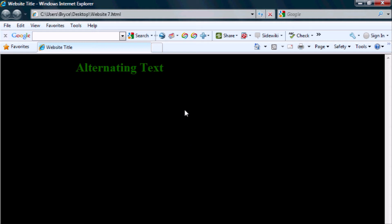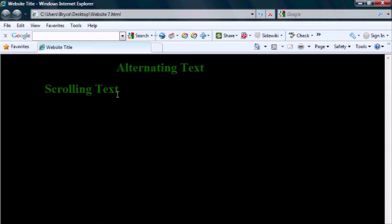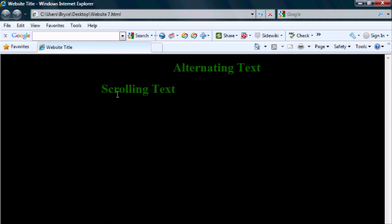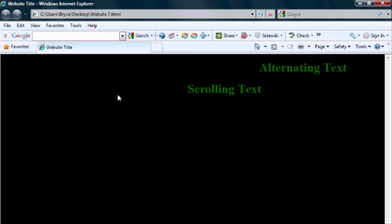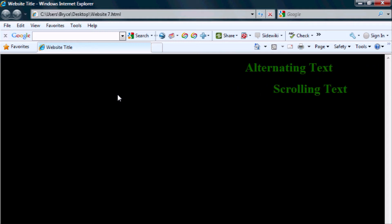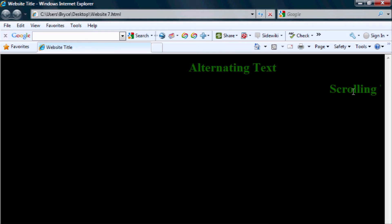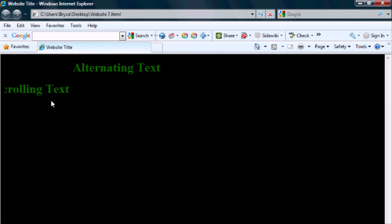And then we refresh it, and here we have scrolling text, and we'll just watch it all the way to the end, just so I can show you it scrolls. Also the value of negative one for a loop, infinite, and it goes off the side of the screen, and it comes back.